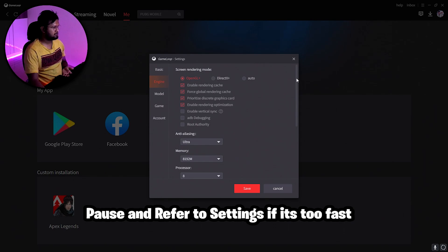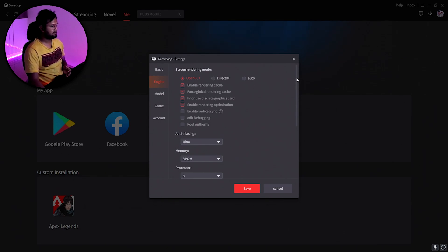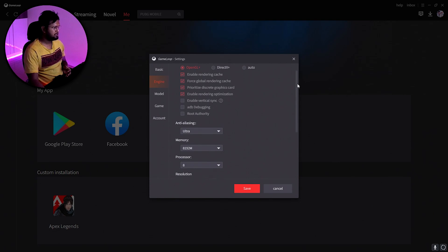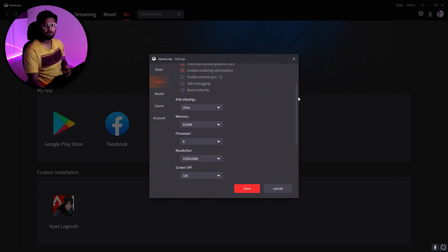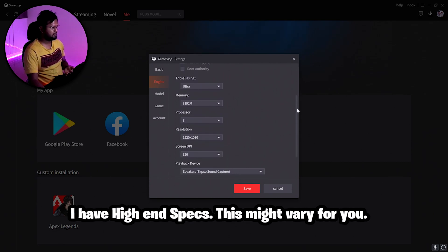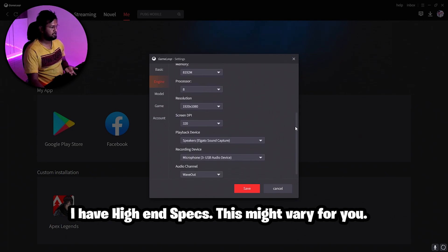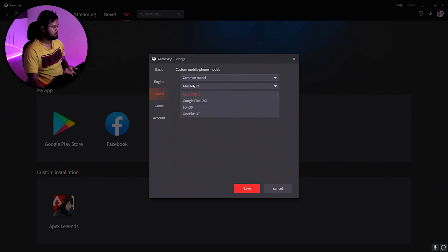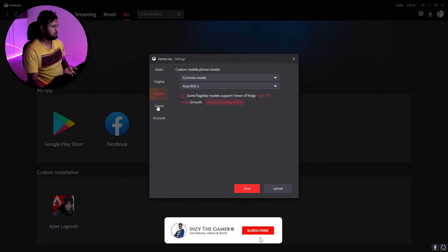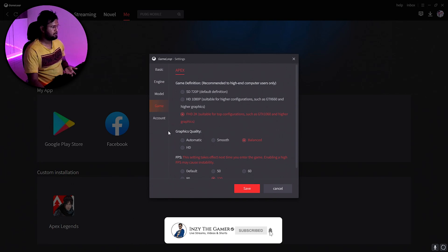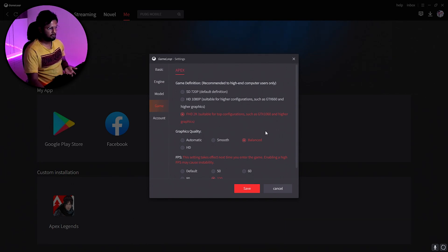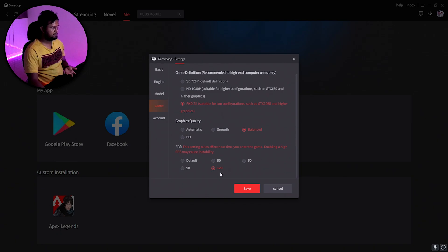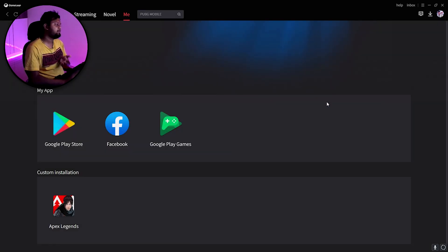I've kept all these settings — you can pause the video and copy them. I'm using OpenGL Plus and everything on maximum since my PC is higher spec. Things might vary for you. The model should be the common model SSR0 G2. For Apex Legends, I've set it to 2K balanced at 120 FPS.